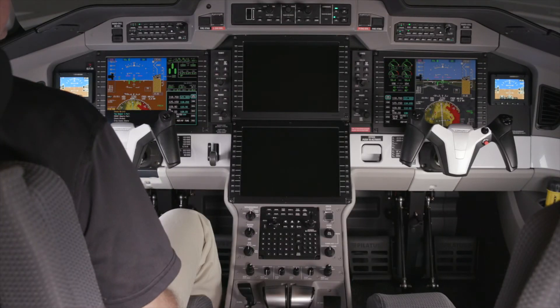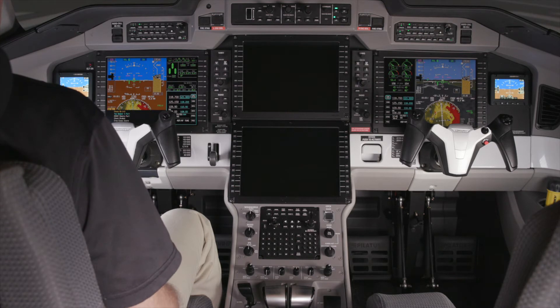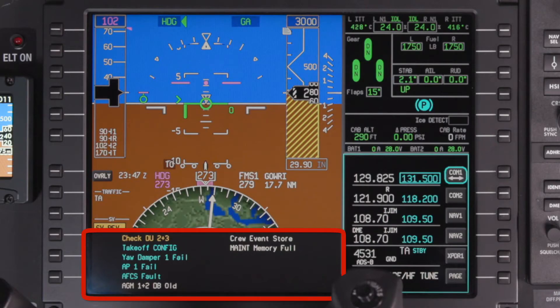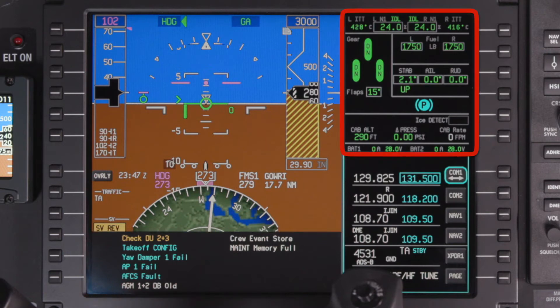If both middle displays fail and are turned off, the composite display is shown on PFD 1. The composite mode includes a CAS message window. In addition, a compressed system summary will be displayed. The system data displayed on the 1/6th window can be changed using the page button. Pilots should also note that when a reversion mode is active, synthetic vision is automatically turned off.